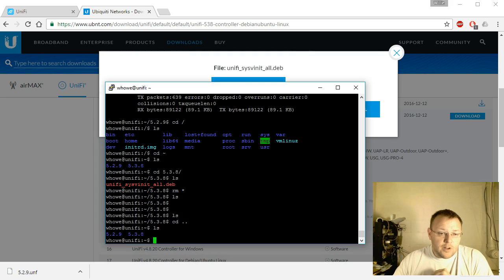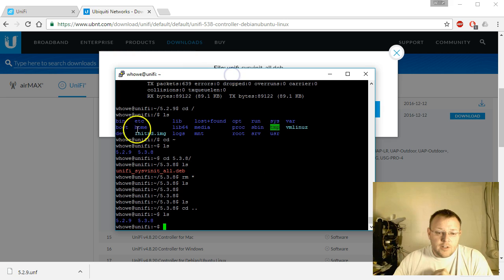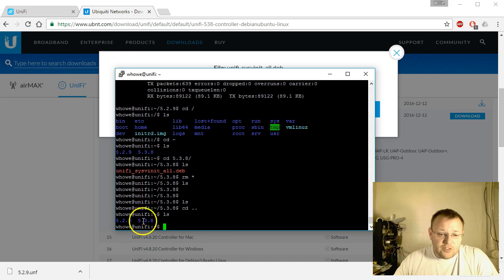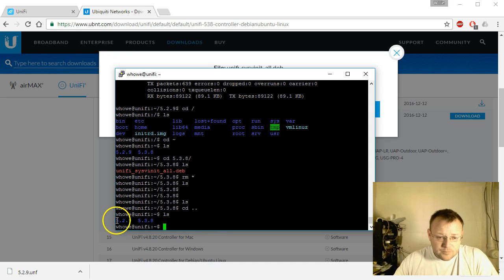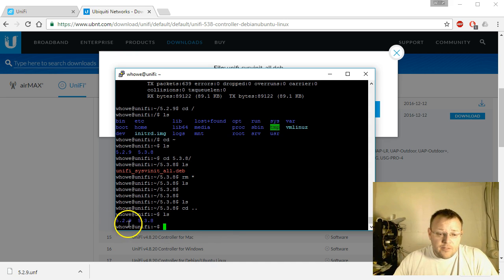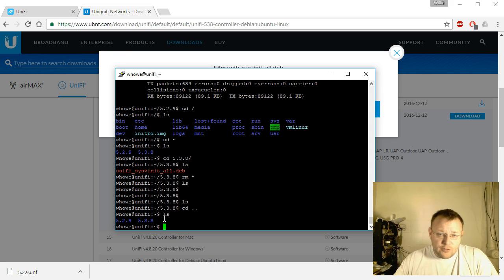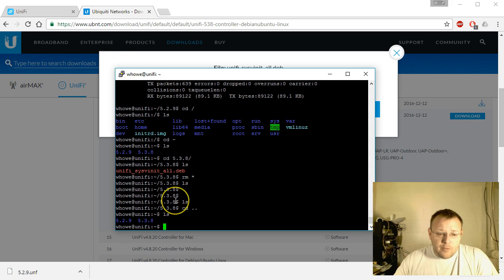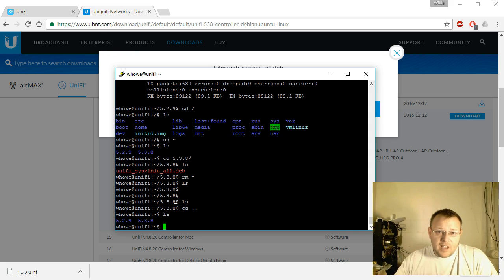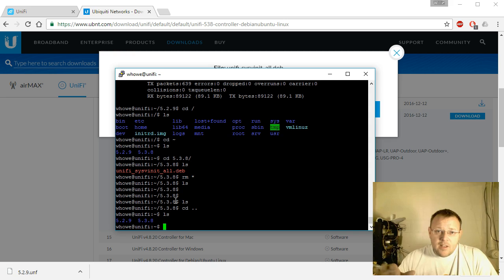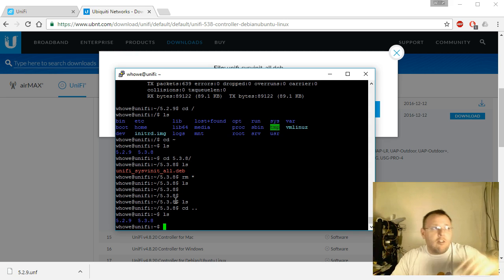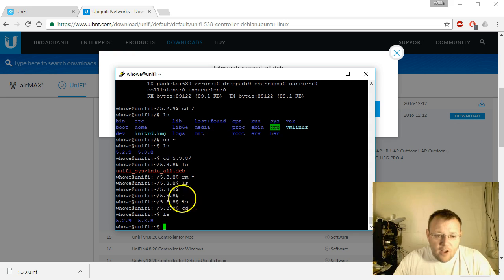And we're going to SSH into our controller, and what I'm doing going forward is for every stable release I upgrade to, I am going to keep the software on the controller. So if we have to go back or somebody needs a copy of it, because Ubiquiti does maintain revisions on the site, but they only go back so far. So my plan is to create like this long running archive of the software.